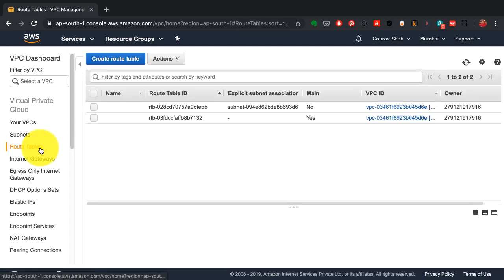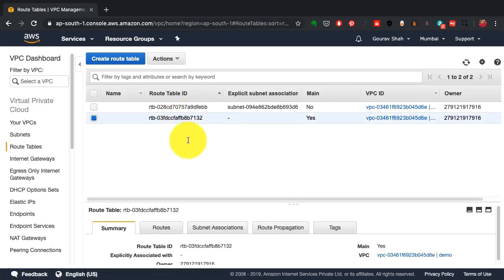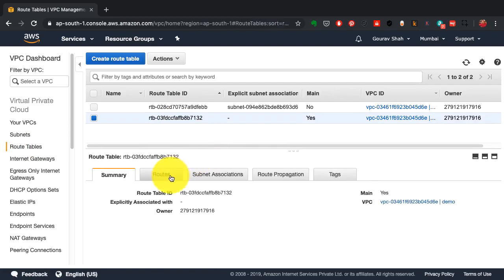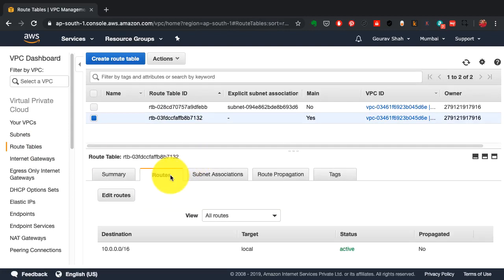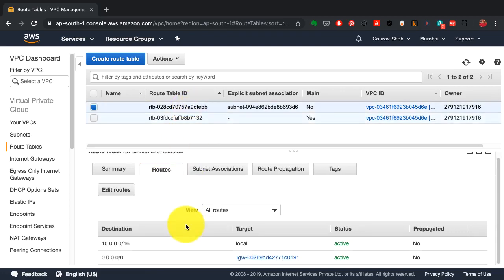The route tables by default are defined when I selected the wizard. This is a public network because I have access to something called an internet gateway.